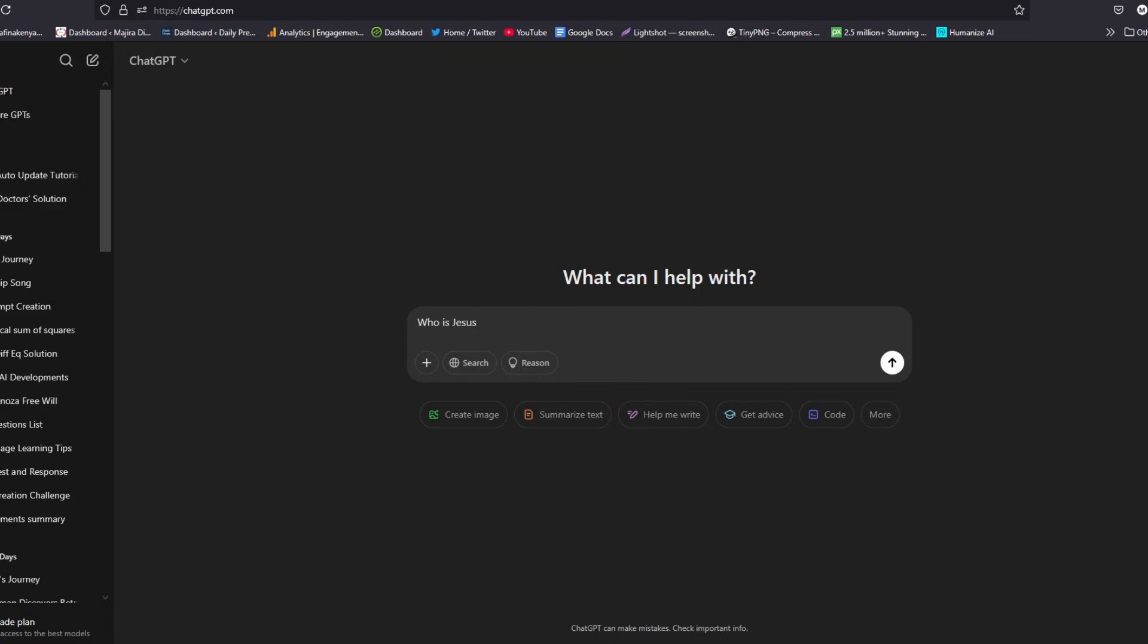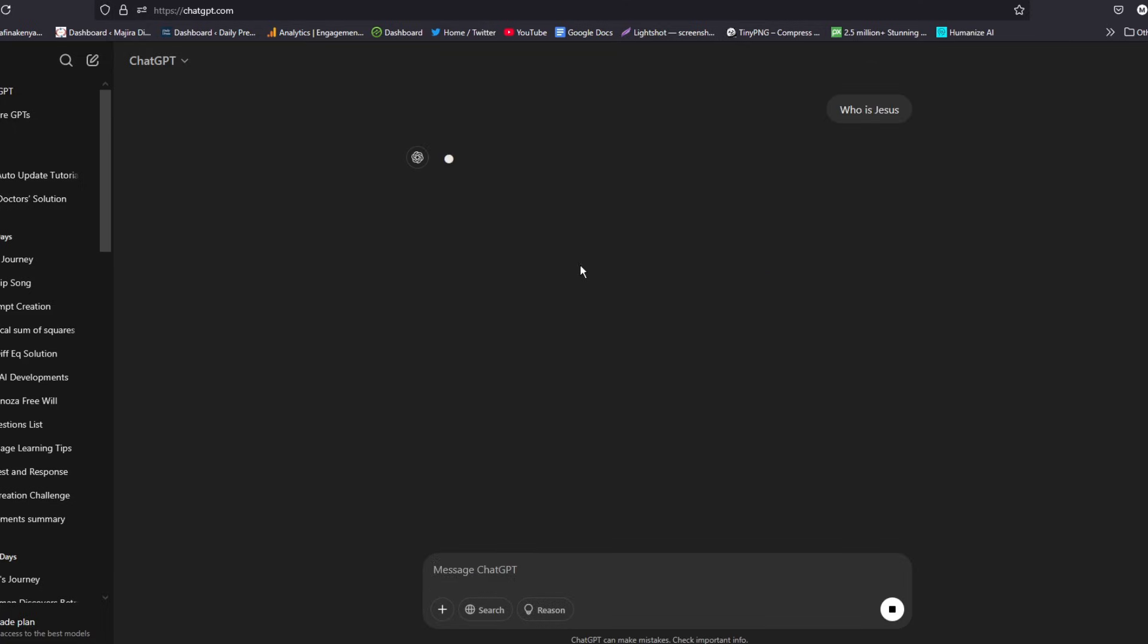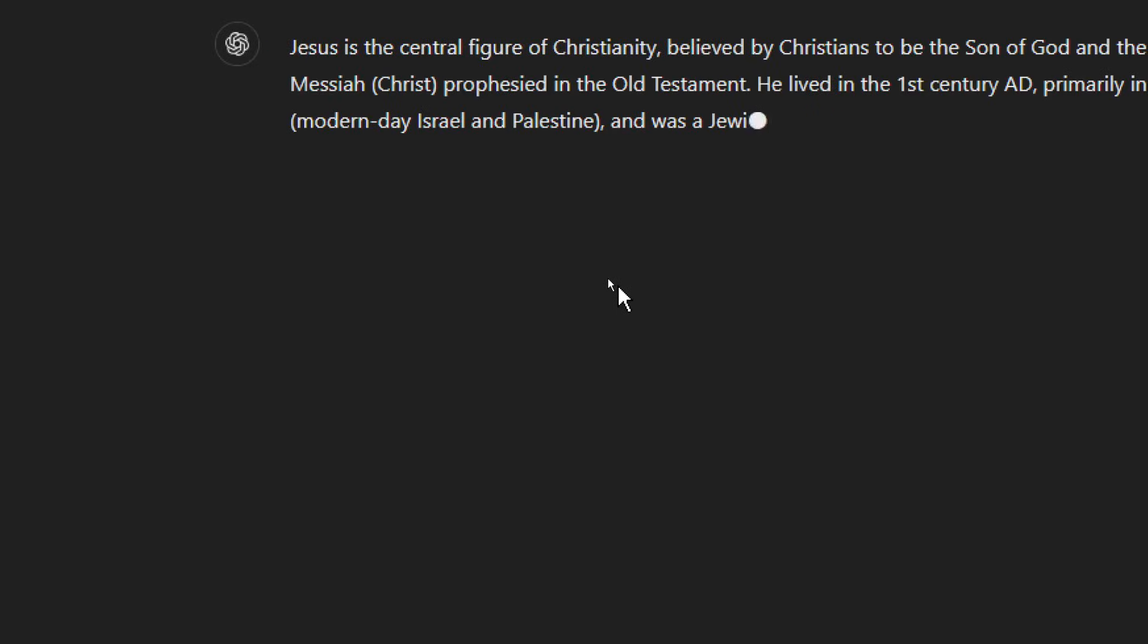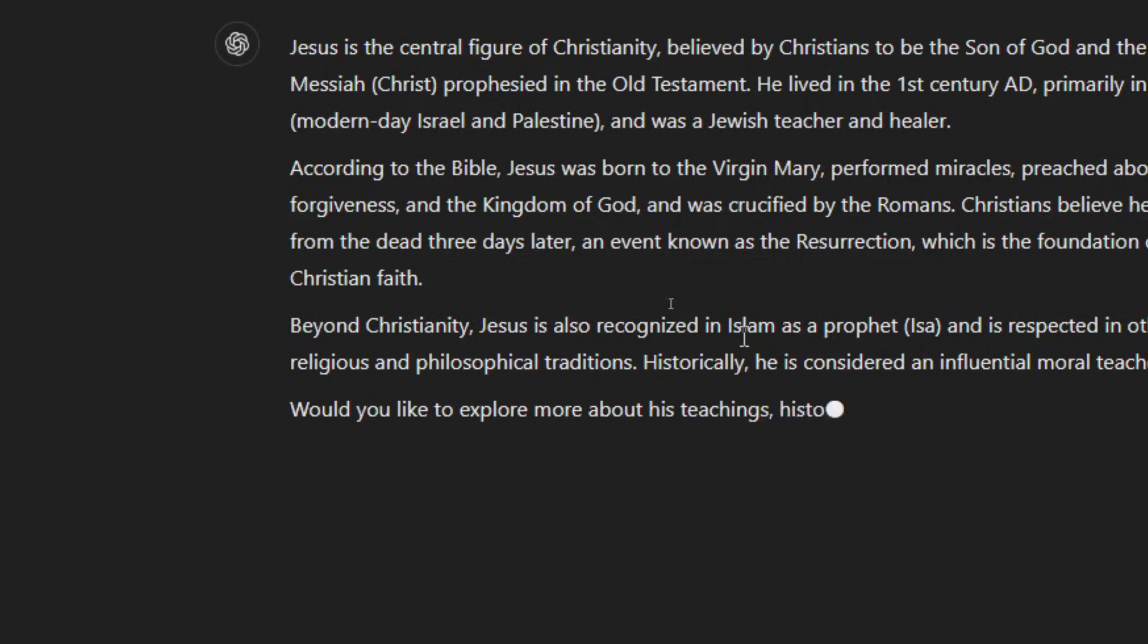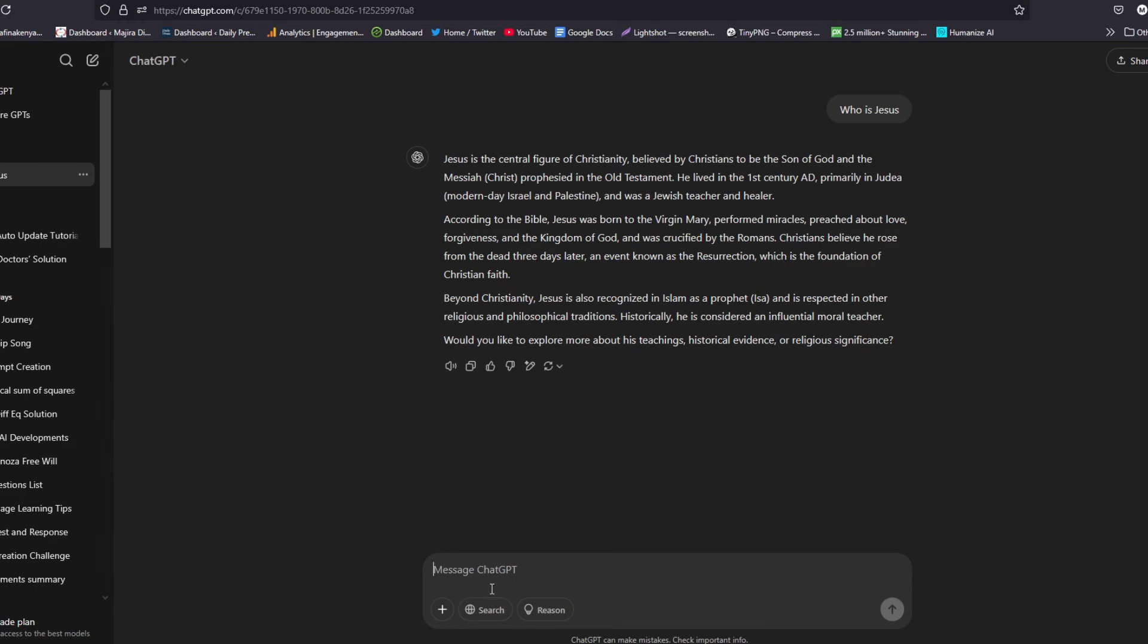For a general question, you can ask, maybe, who is Jesus? That is a general question. If we ask ChatGPT, it will go ahead and give us a response on who Jesus is.